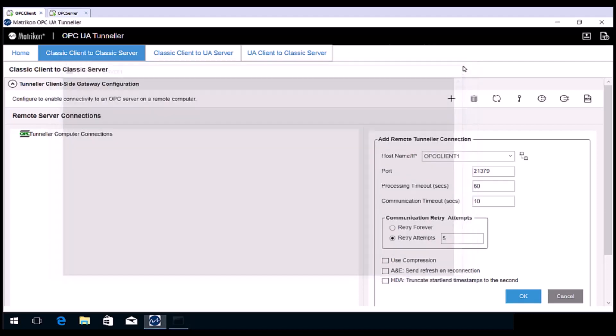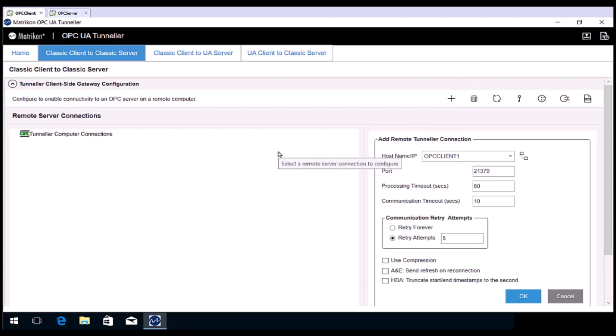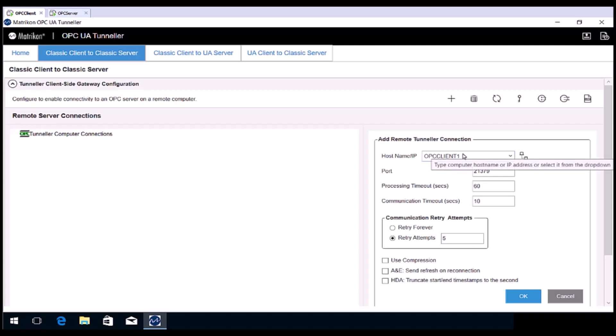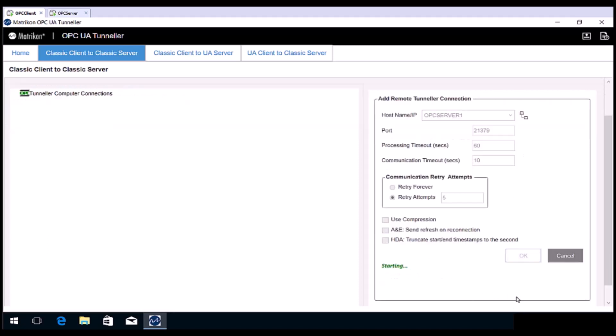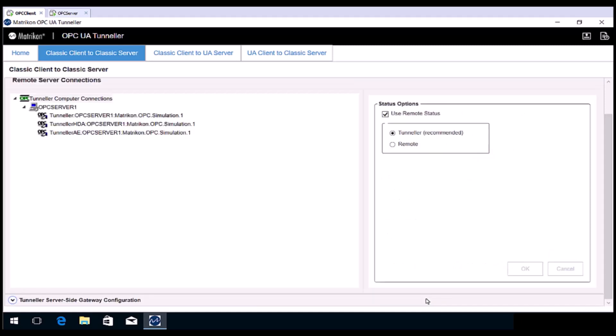Close the command prompt, and return to the Tunneller configuration window. If you haven't done so already, press the plus button. Then type the remote computer. And then click OK.